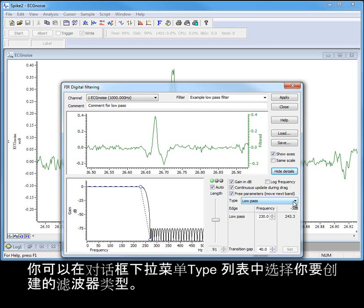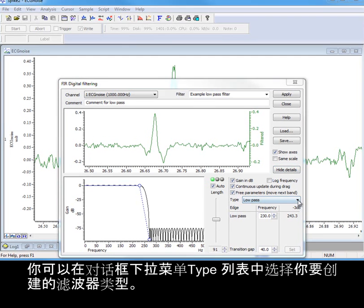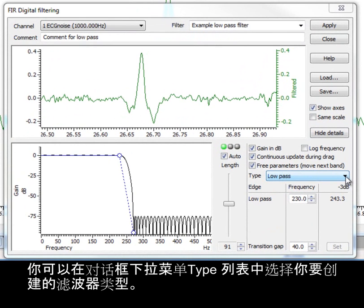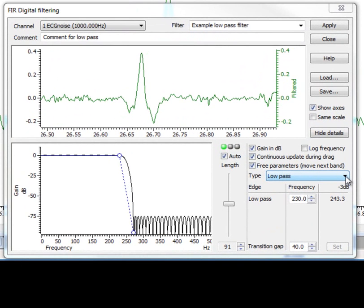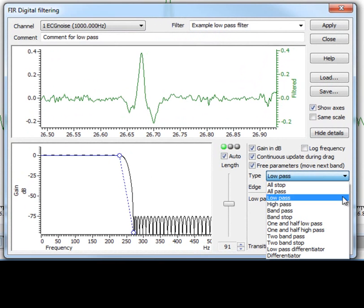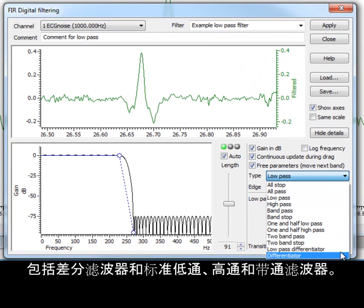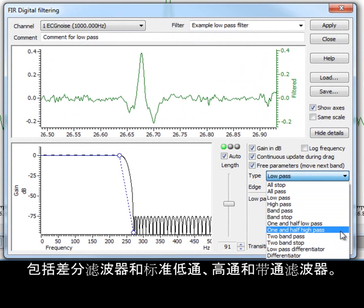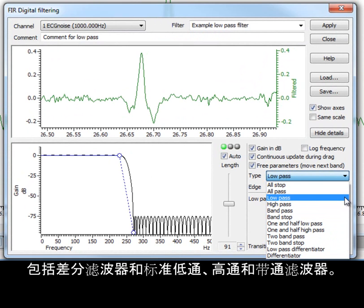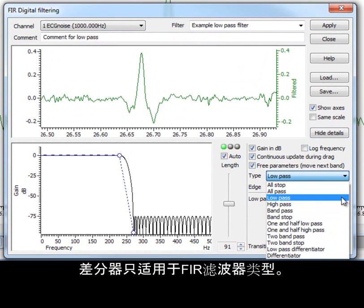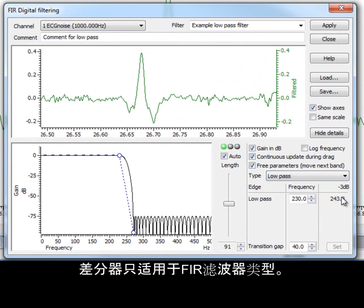The style of filter you want to create is selected from the drop-down type list in the dialog. This includes differentiator filters, as well as the standard low and high pass and bandpass filters. Differentiators are only made available for FIR filter types.